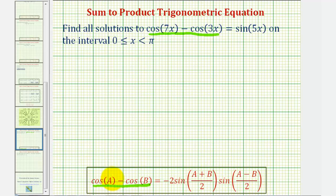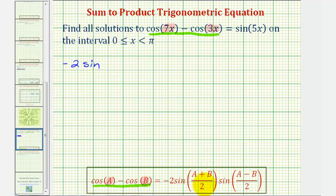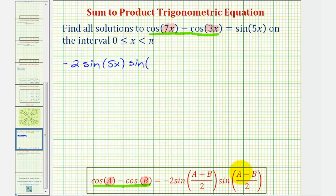In our case, a equals 7x and b equals 3x. So the left side can be written as negative two times sine of (a+b)/2, which is (7x+3x)/2 = 10x/2 = 5x, times sine of (a−b)/2, which is (7x−3x)/2 = 4x/2 = 2x. So we have the left side written as its product, which must equal sine 5x.